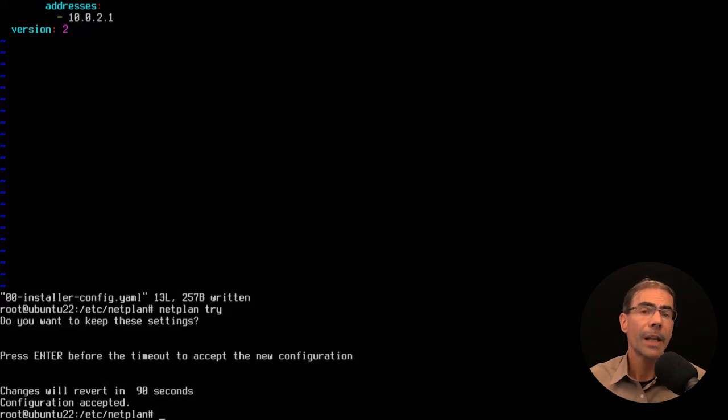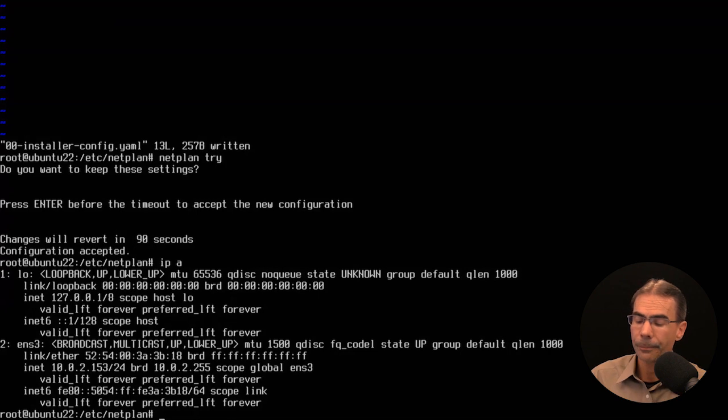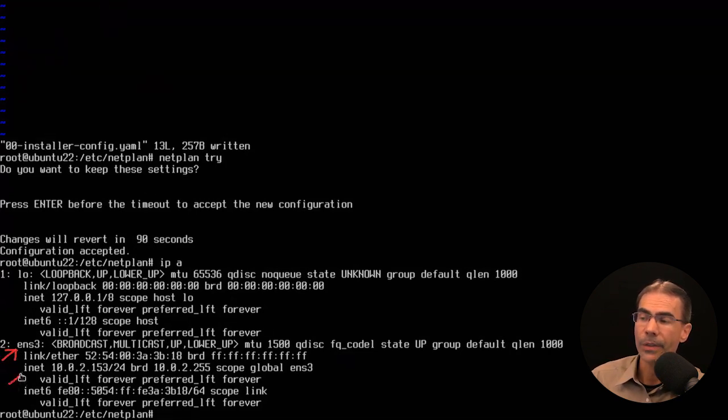Instead of deactivating and reactivating the network interface, we're using NetPlan commands. Let's run an 'ip a' command and take a look. We see ENS3 and the IP address 10.0.2.153. It's really important to test whenever you make changes to your network configurations — always test. Let's do a simple ping to our gateway, and we get replies. So we should be good.